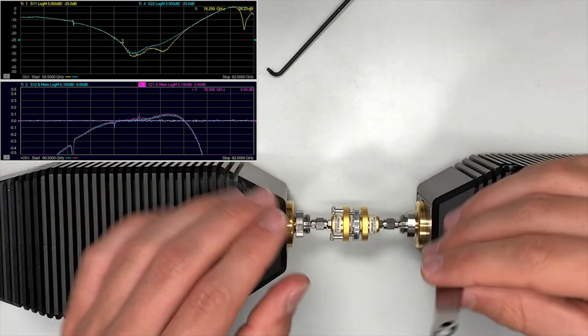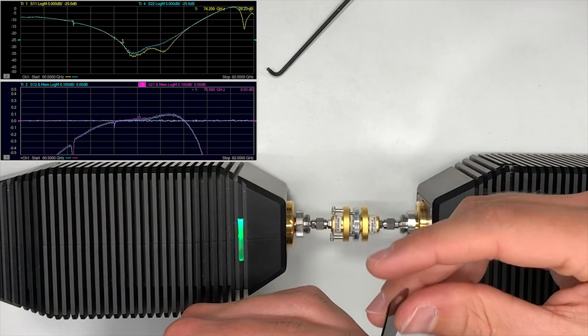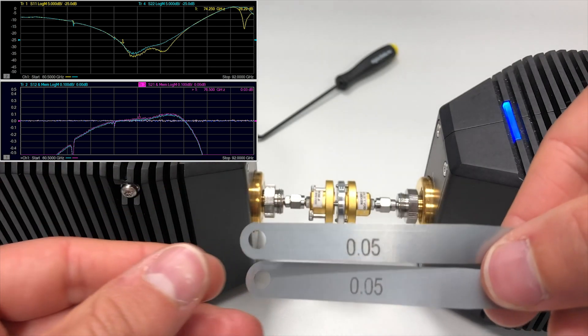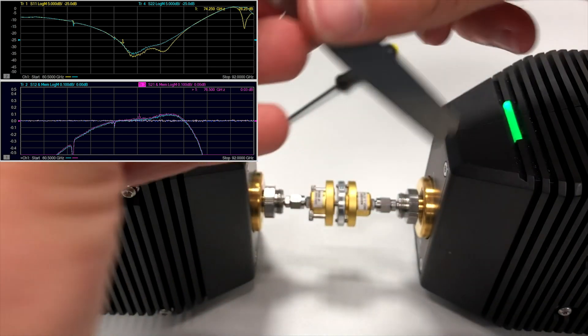As you can see here, we are now going to introduce a 100 micrometer air gap between the left standard waveguide and GapWave's flange adapter.